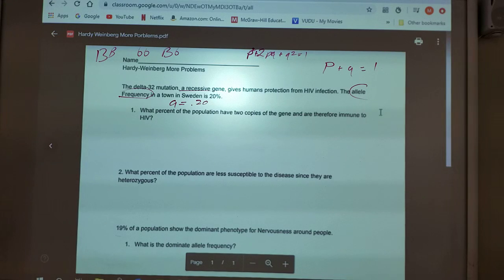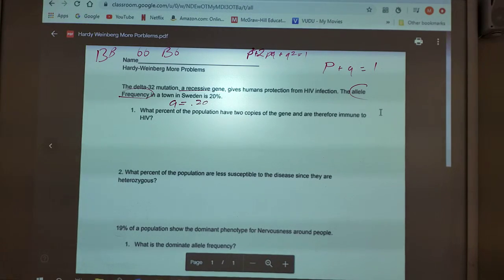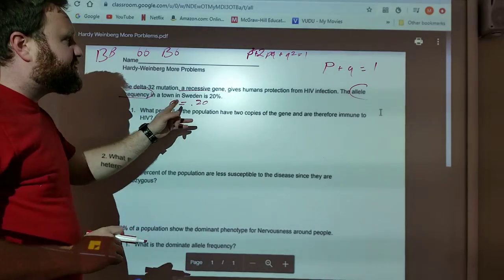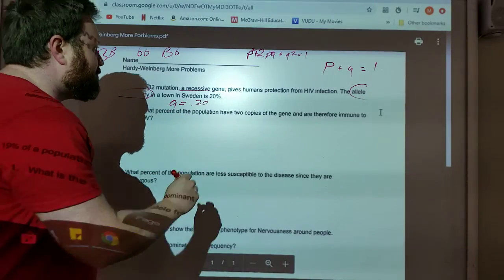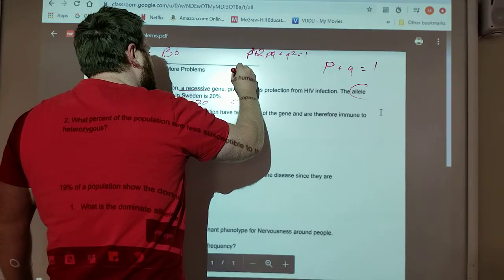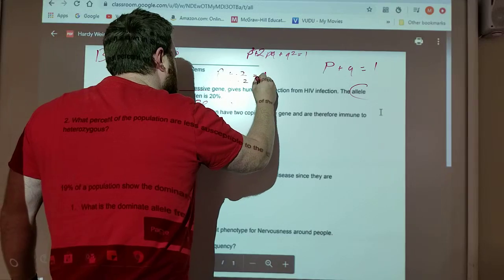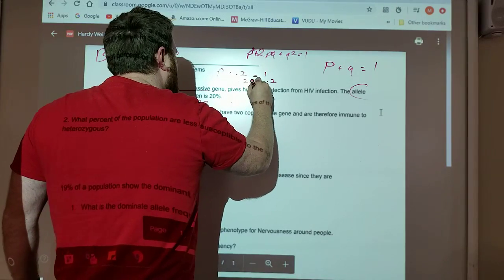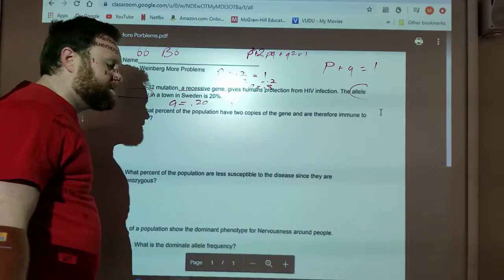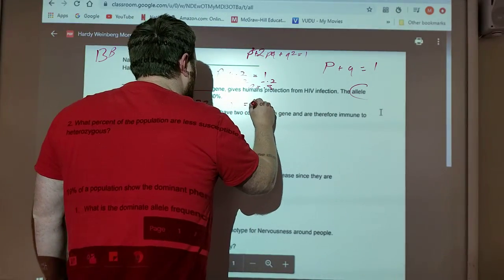Now, why did I change it to 0.2? Because you're always going to be working with decimals here, and 20% is the same as 0.2. If I know Q is 0.2, then what is P? Well, if P plus Q equals 1, I can say P plus 0.2 equals 1. Subtract 0.2 from both sides, and I get P equals 0.8. So if Q equals 0.2, then P equals 0.8.